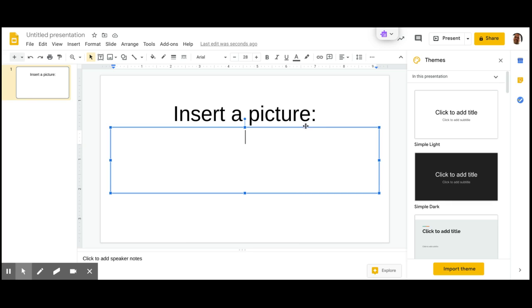It's basically the same thing. So I've created a sample here. I'm asking the student to insert a picture.